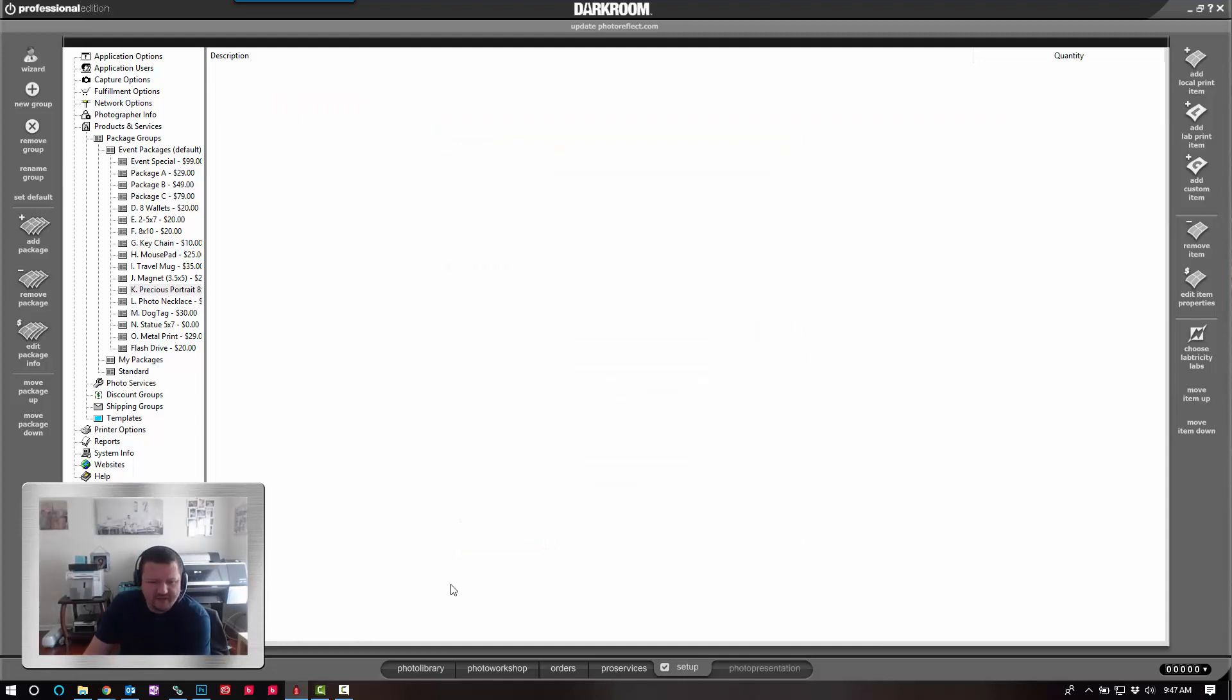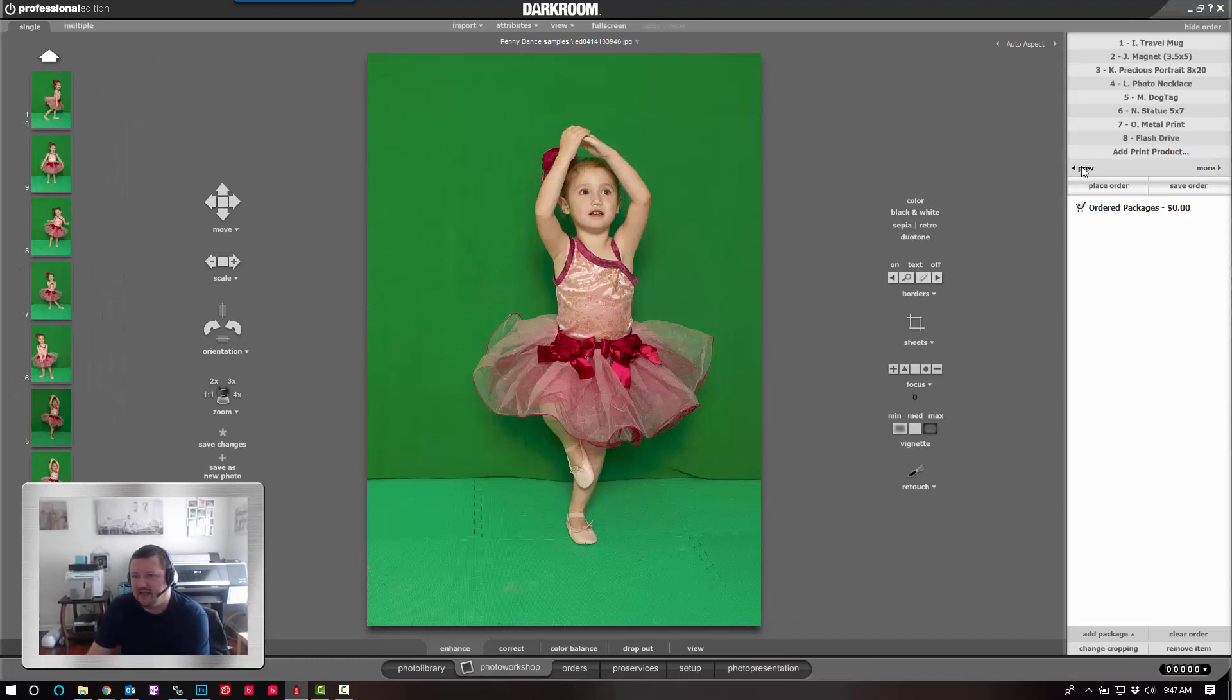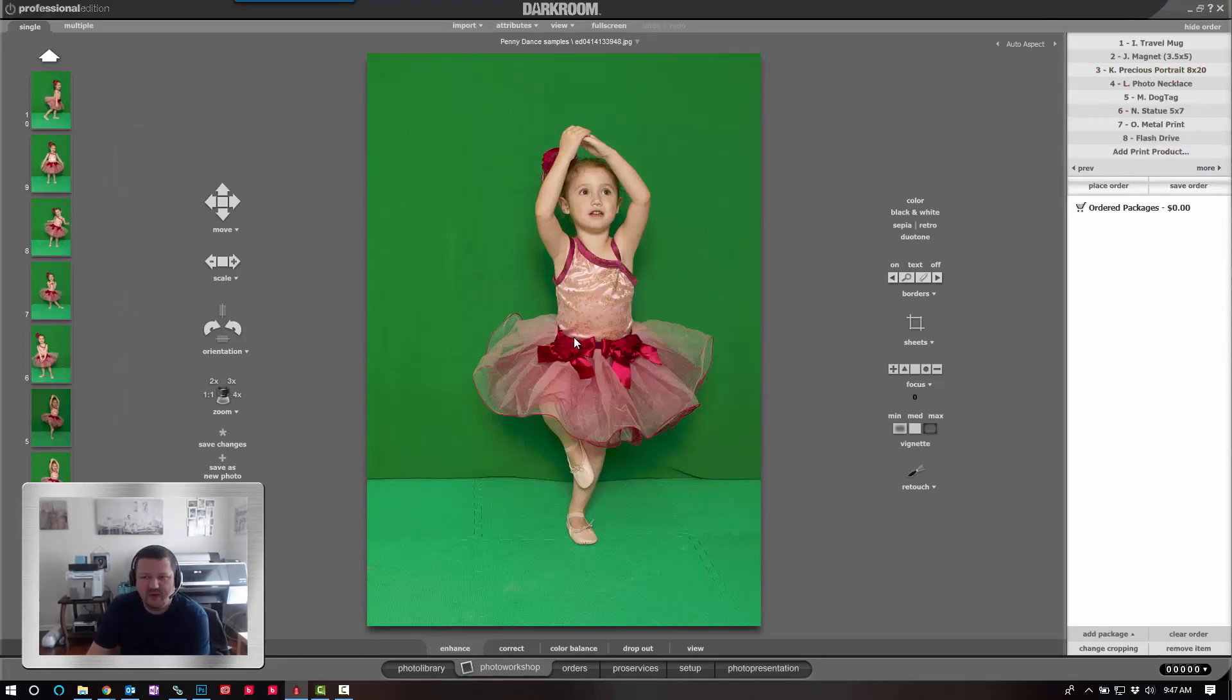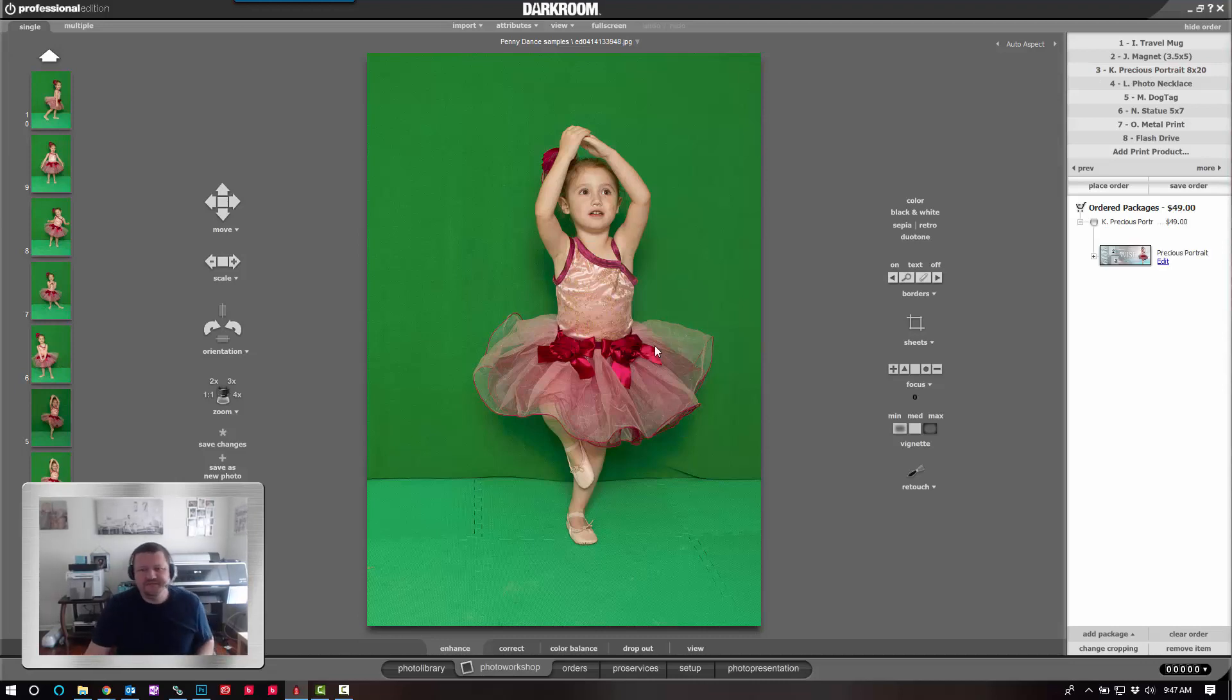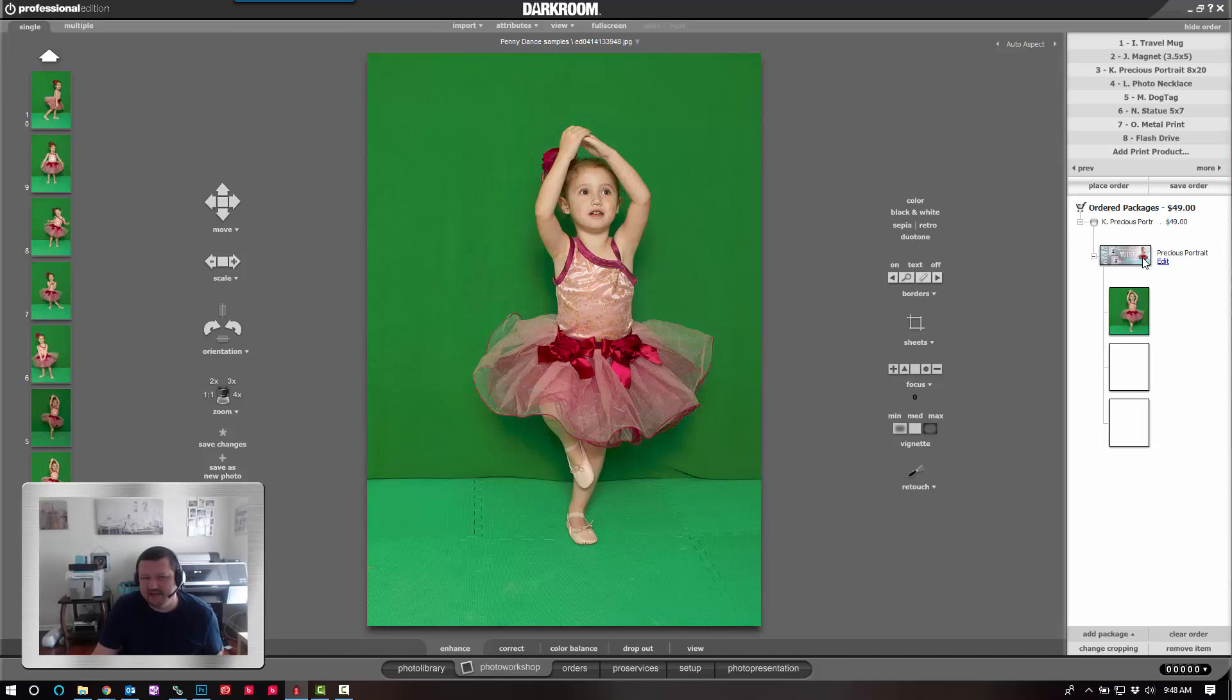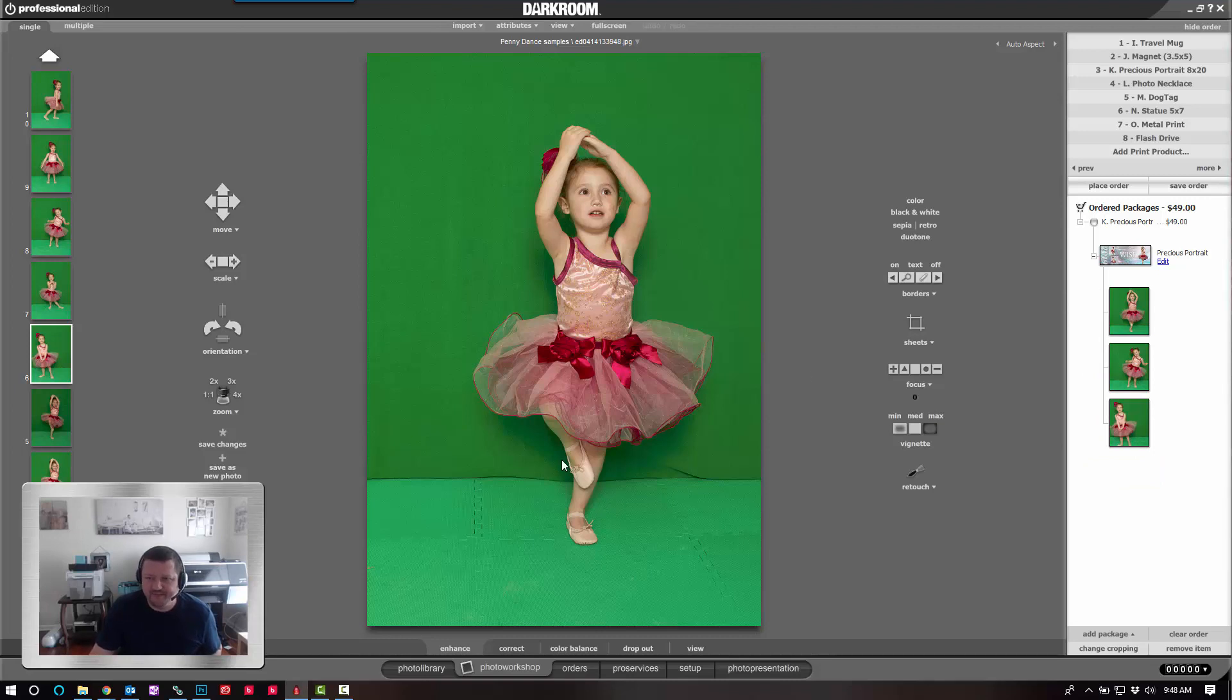And now, from the photo workshop, whenever I add that package, there's a precious portrait, and I click 1, I can toggle open that print item. And you can see right here, 2 and 3 have not been populated. 1 has the image, so I can drag photo 2 and photo 3 in there, and it has updated my print.